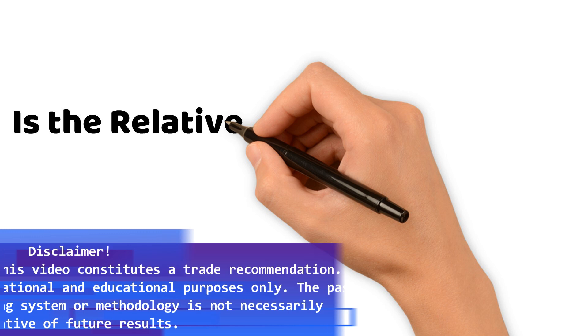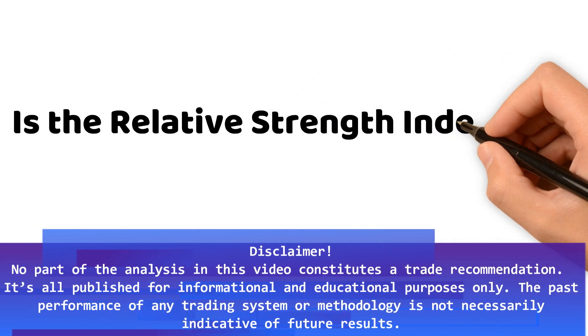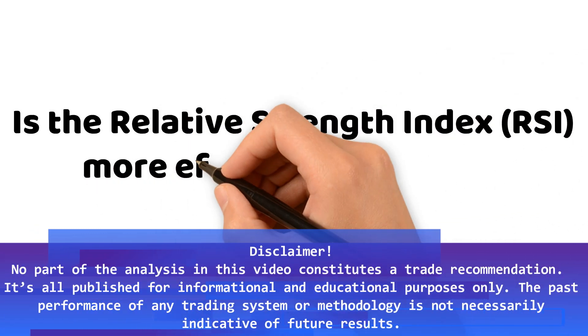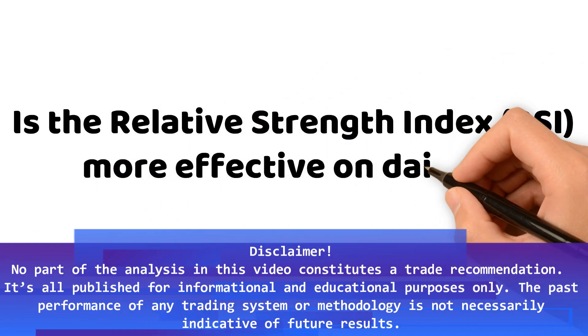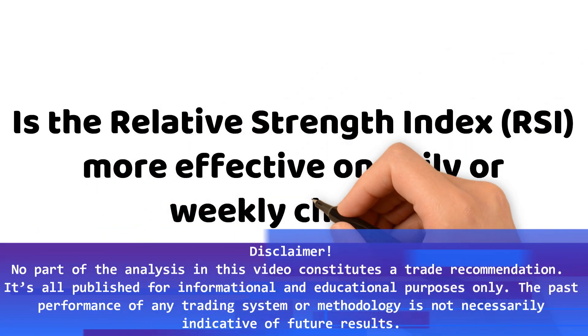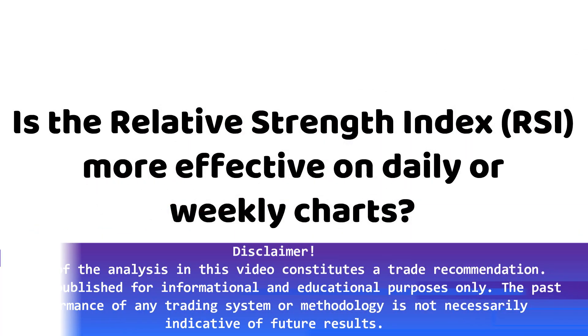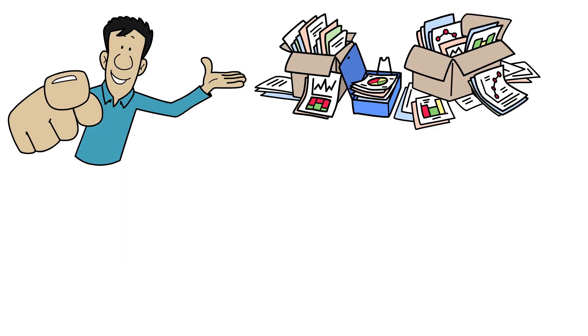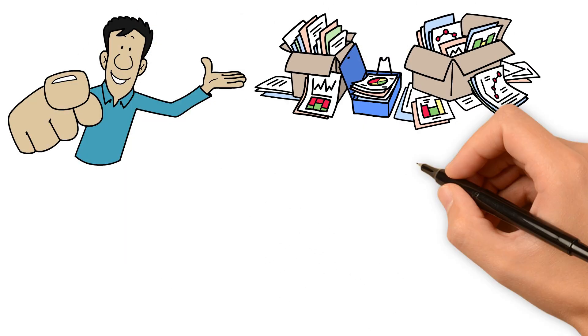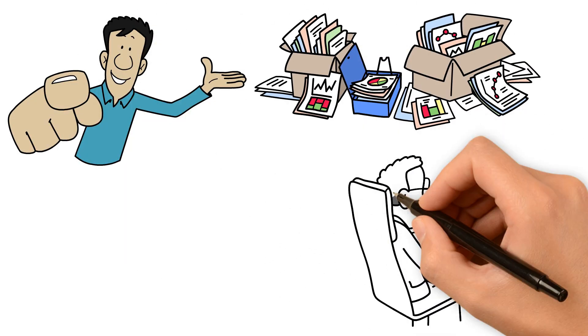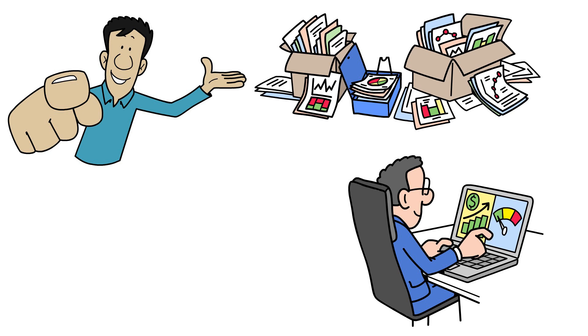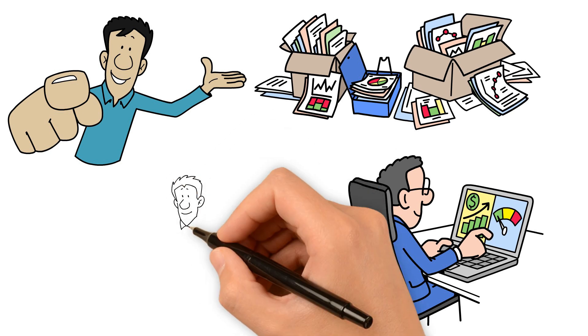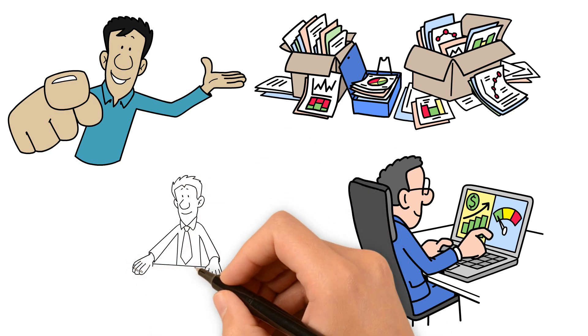Is the Relative Strength Index RSI more effective on daily or weekly charts? Today we look into data-driven insights to help you determine which time frame might best suit your trading strategy. We'll break down back-tested results and discuss how each time frame impacts trading performance.